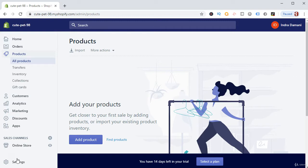In this lecture we are going to import some products related to our niche, which is the pet store niche, to our store. Once the products are imported, we can design our store based on that. I am going to import two products from Oberlo using AliExpress, and two products from Spocket, so I can give you a demo of how products are imported from both methods.